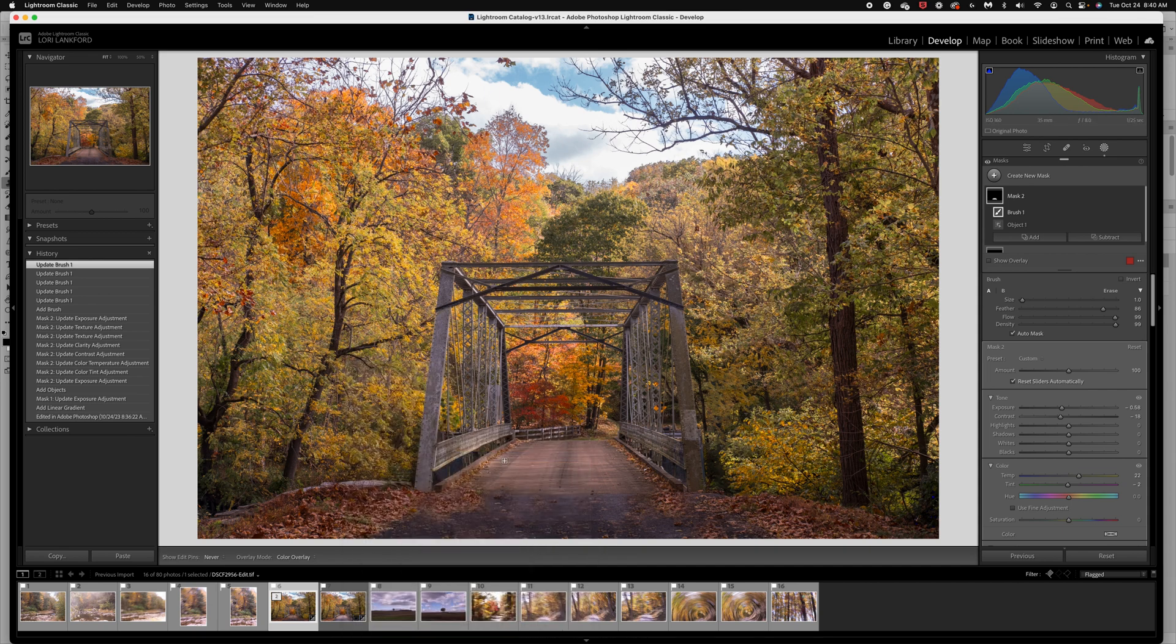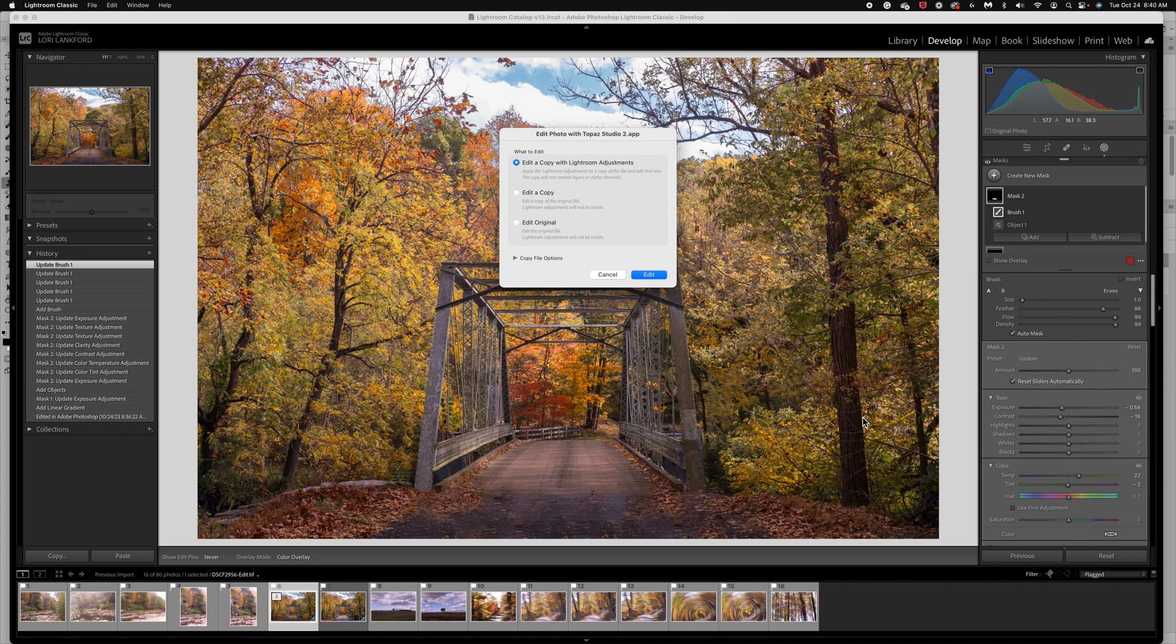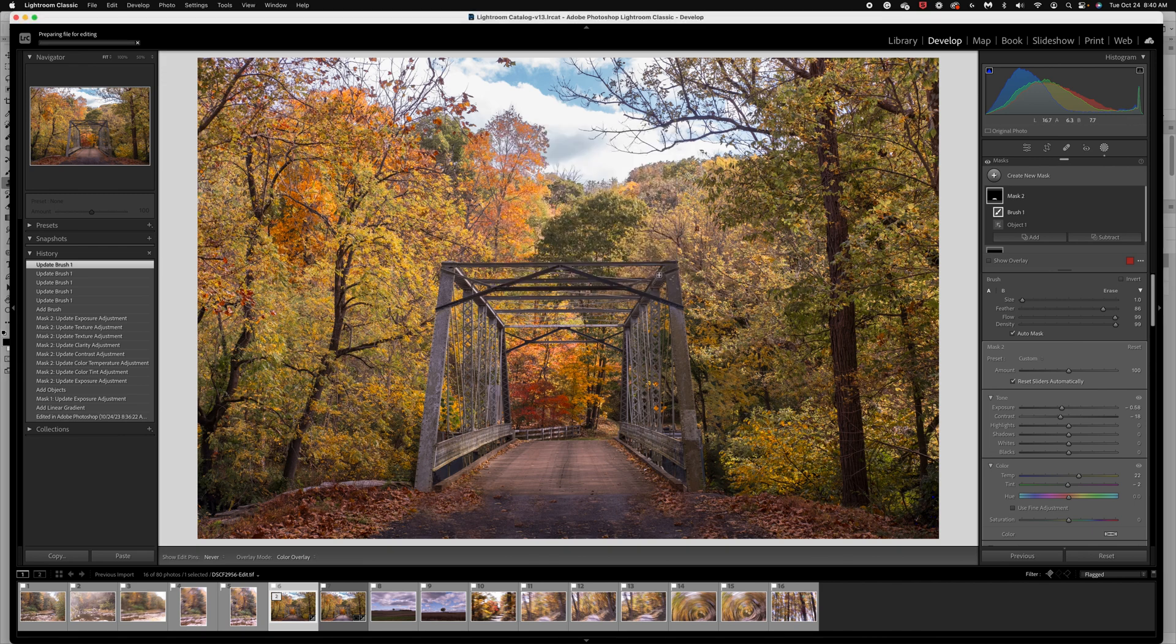So what's great about Topaz Studio 2 is it is a plugin that works with Lightroom. And so it will make a copy of the file and then it's going to open it in Topaz for us. So I'm going to tell it to edit with the Lightroom adjustments. It will prepare a file. It's going to make another copy and it will open it up in Topaz. And then when we're finished, it will be saved and we'll actually have a third version of this image.